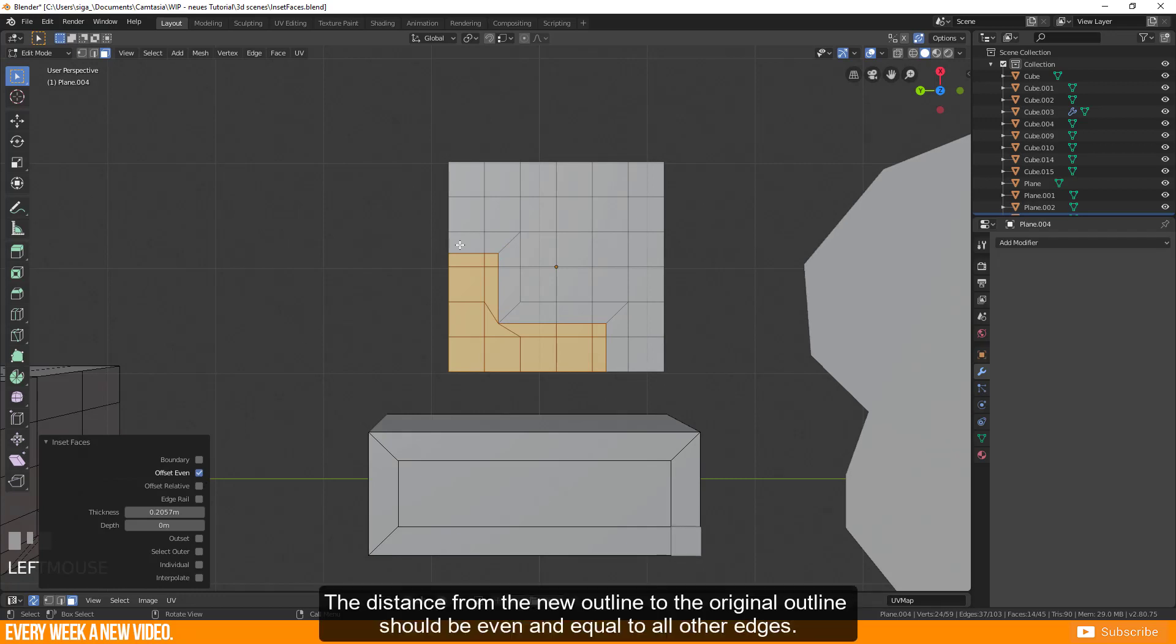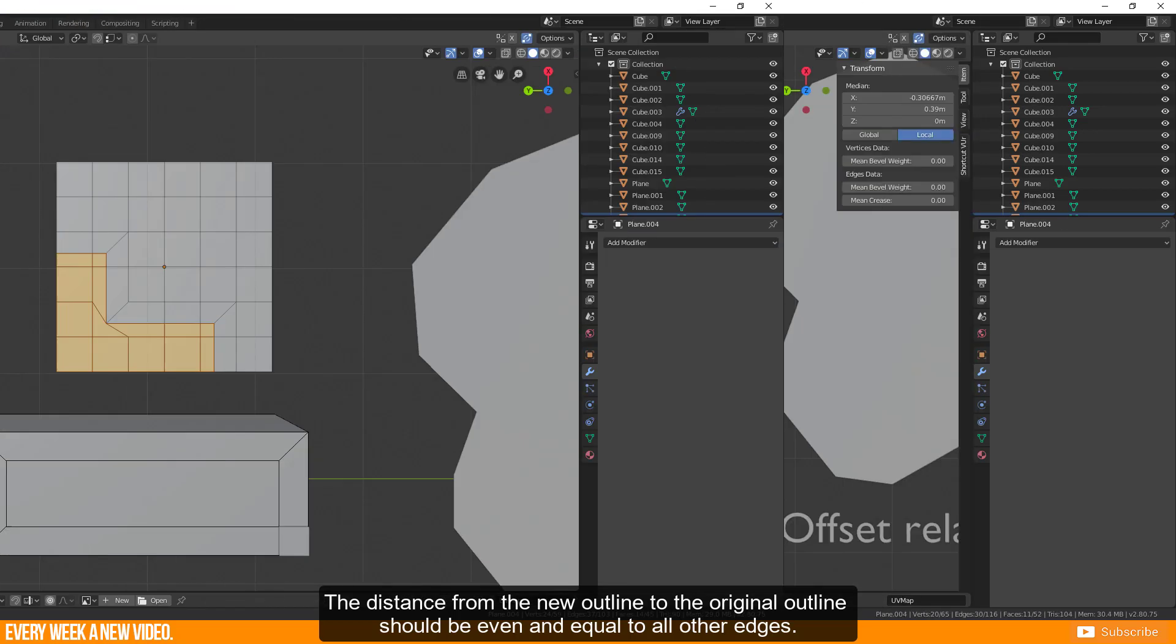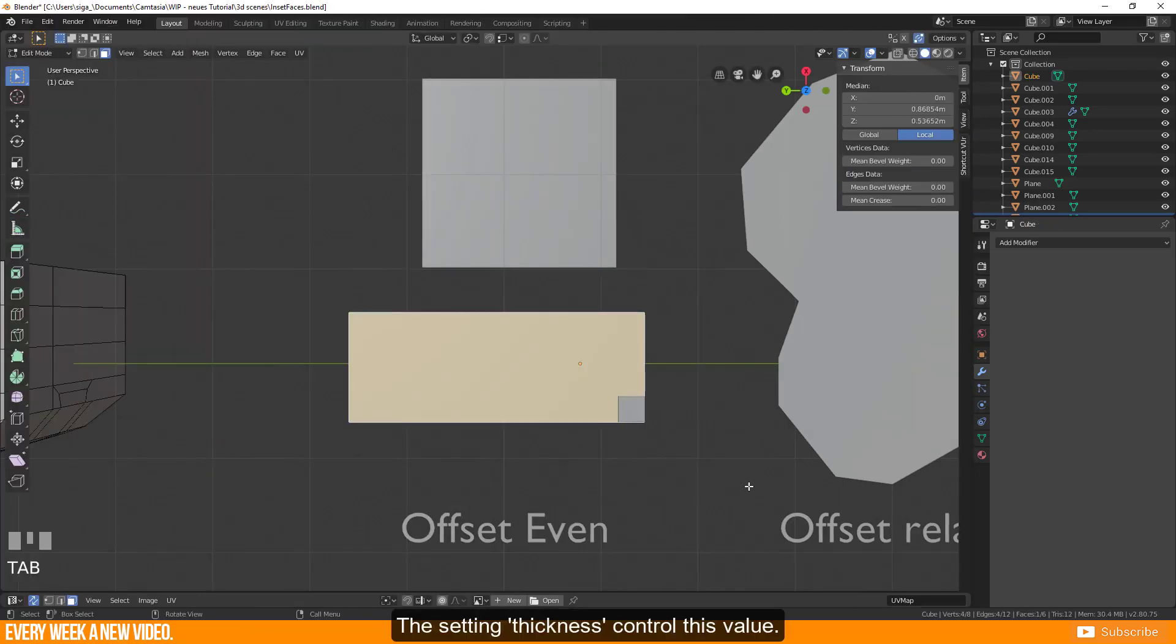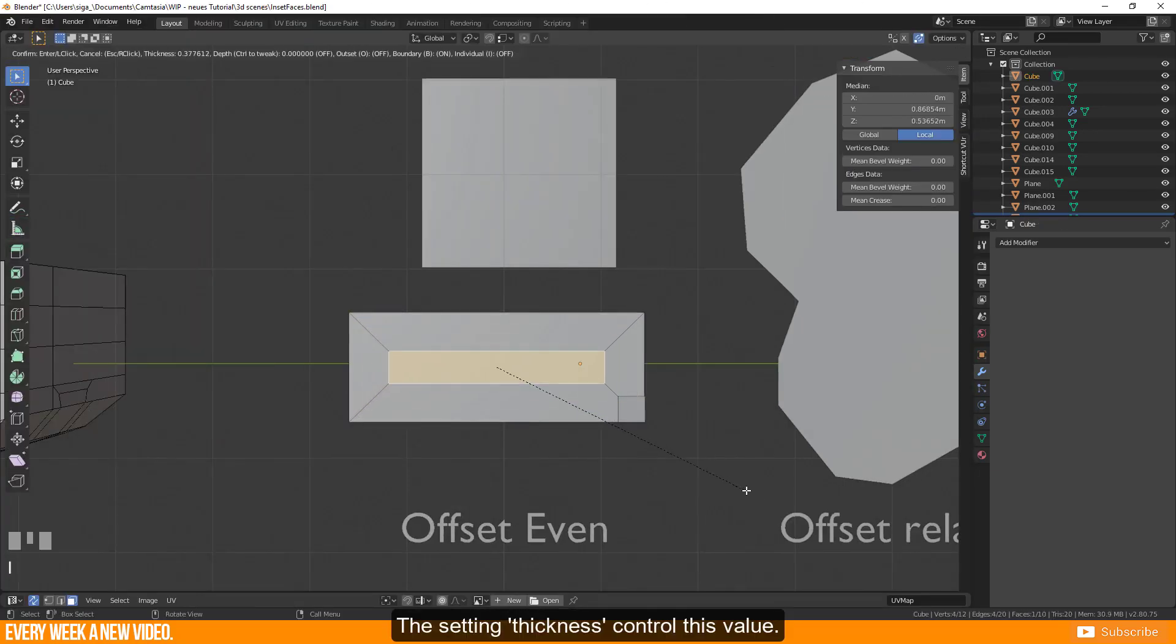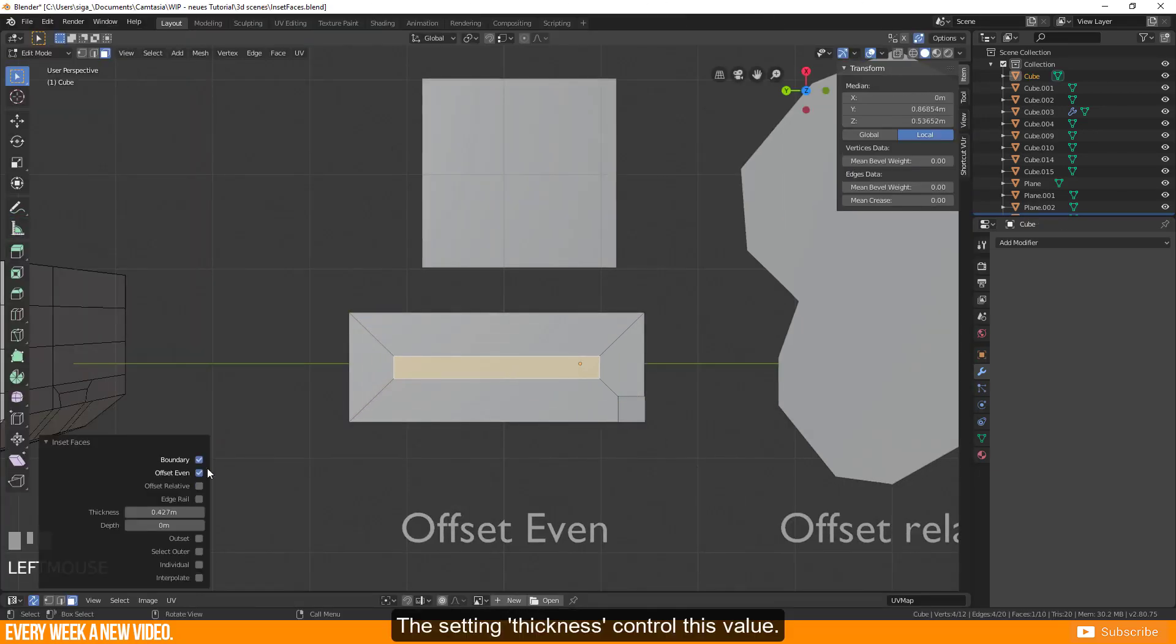The distance from the new outline to the original outline should be even and equal to all other edges. The setting thickness controls this value.